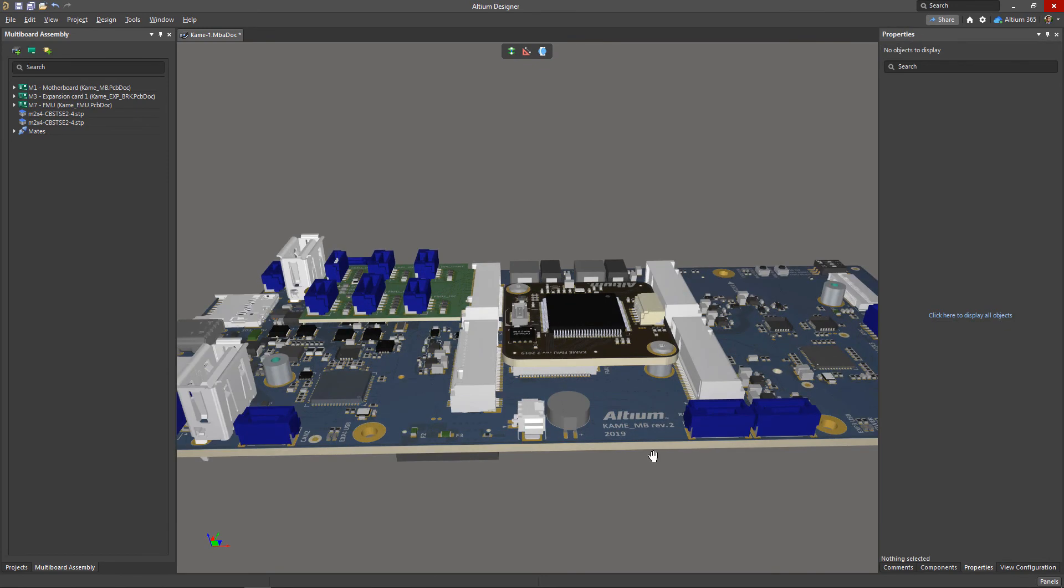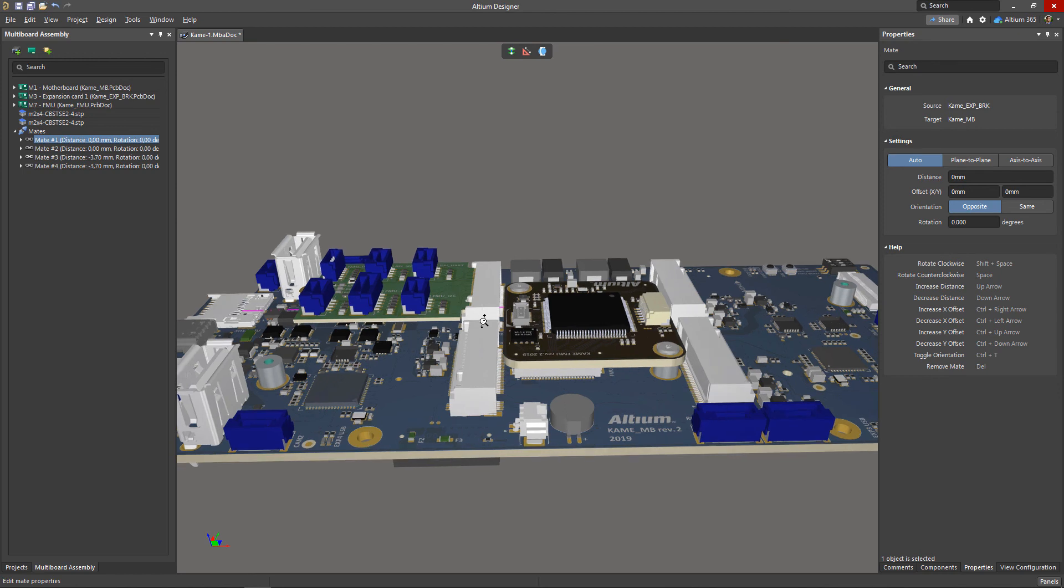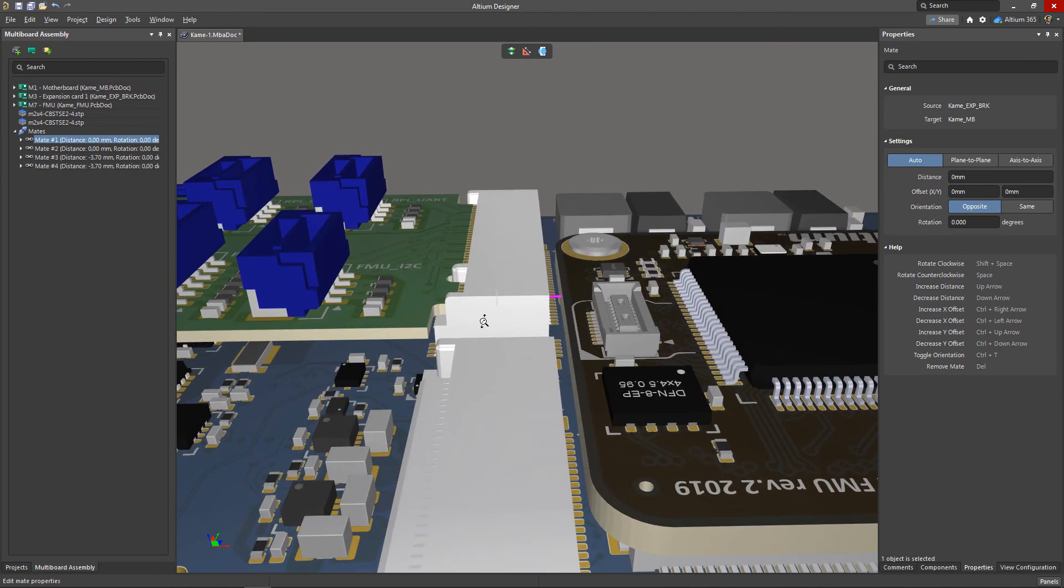Mates can be reconfigured or deleted if they are no longer needed. All mates are shown in the mates drop-down list in the multi-board assembly panel. After selecting an established mate, we can edit its parameters in the properties panel just as we did when it was created.